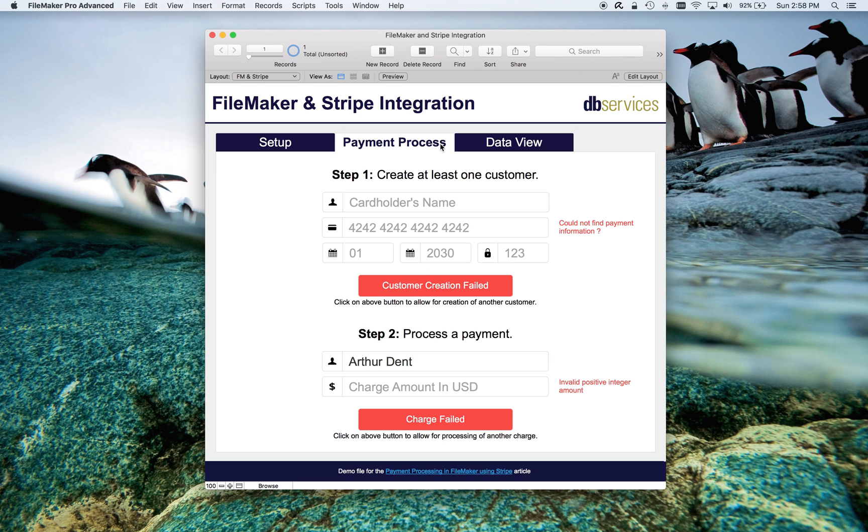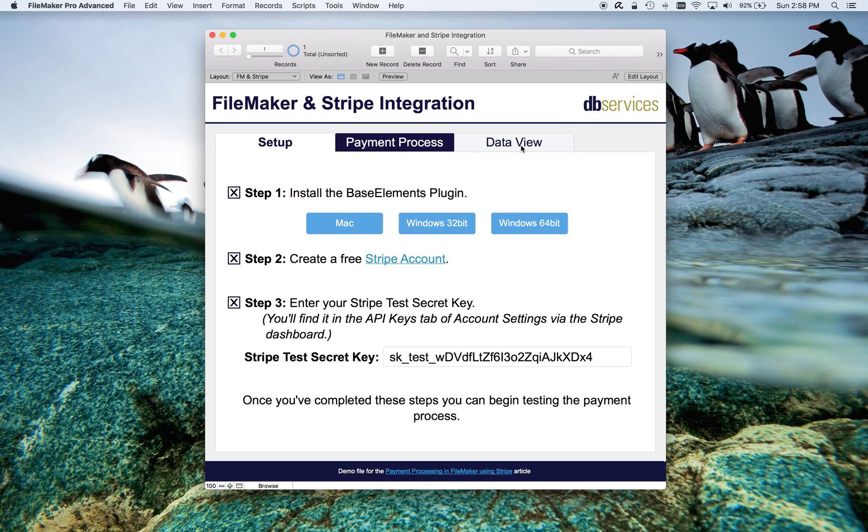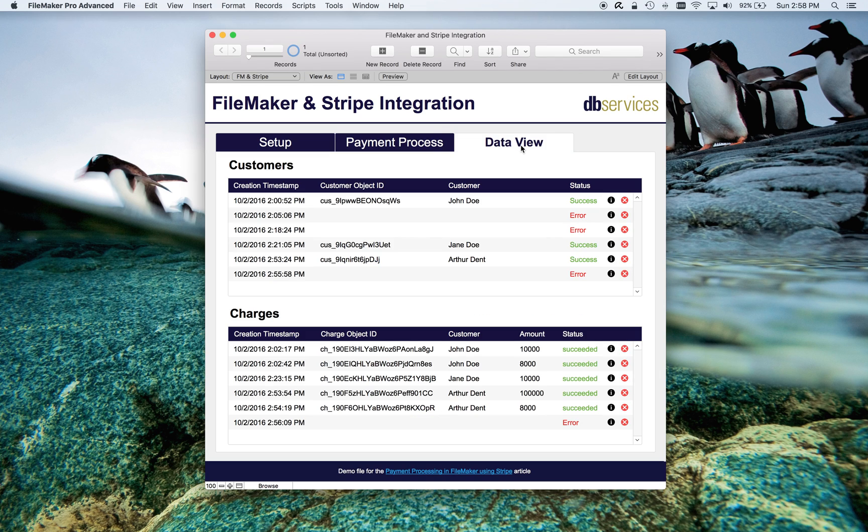And that's it. Pretty straightforward, pretty simple, and very secure.